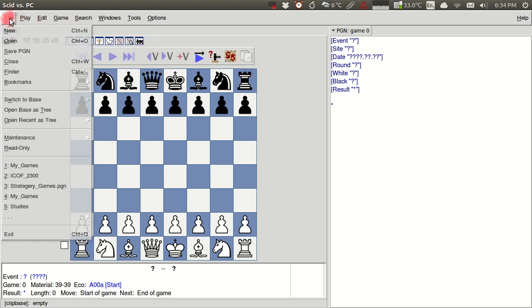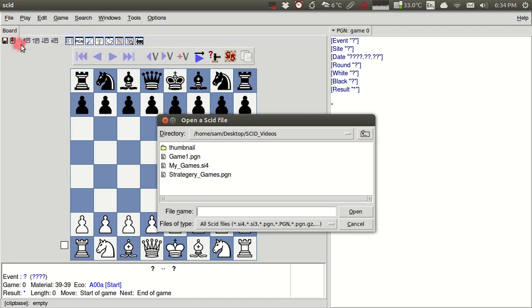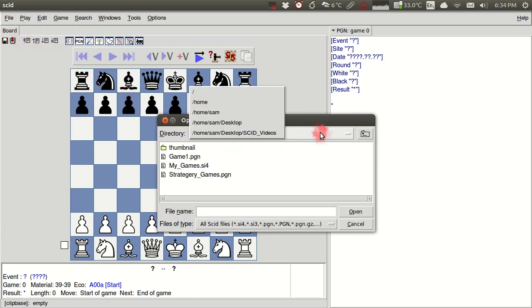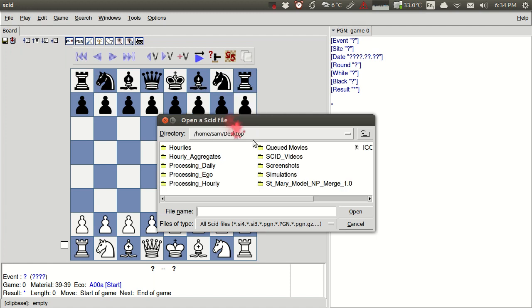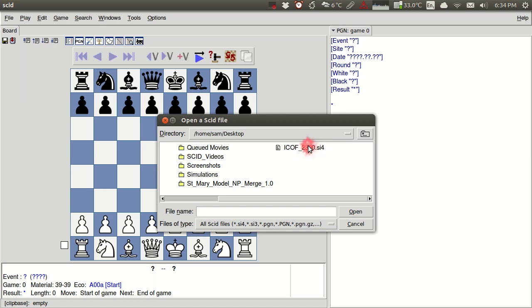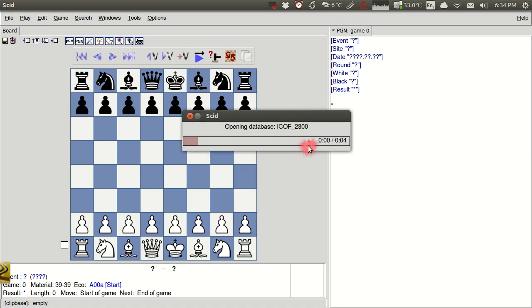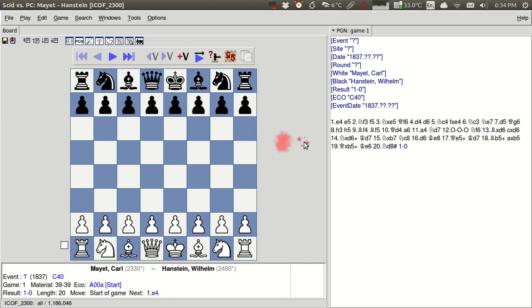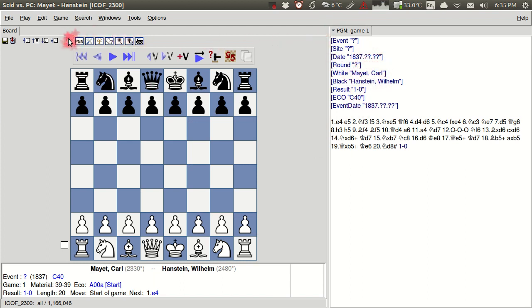First of all, I want to go to File > Open and this is how I'm going to bring in a database. I'm going to go to my desktop and on my desktop, I have this iCoff 2300 database, which is a great database of about a million games played by players over 2300. I'm going to double click that and even though it's a pretty large database, it opens really quickly.